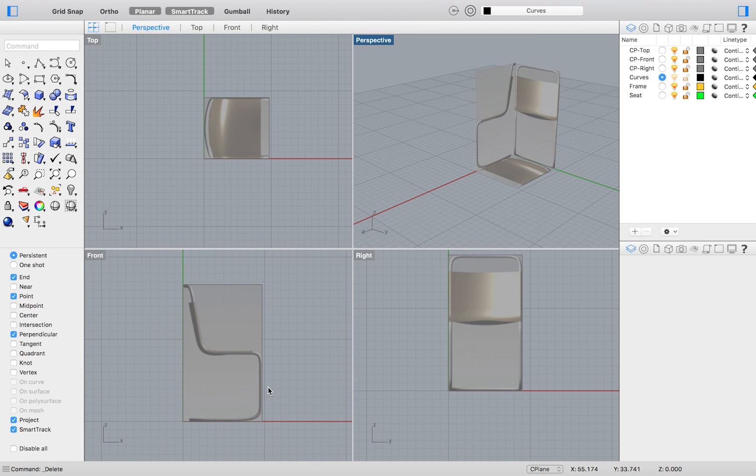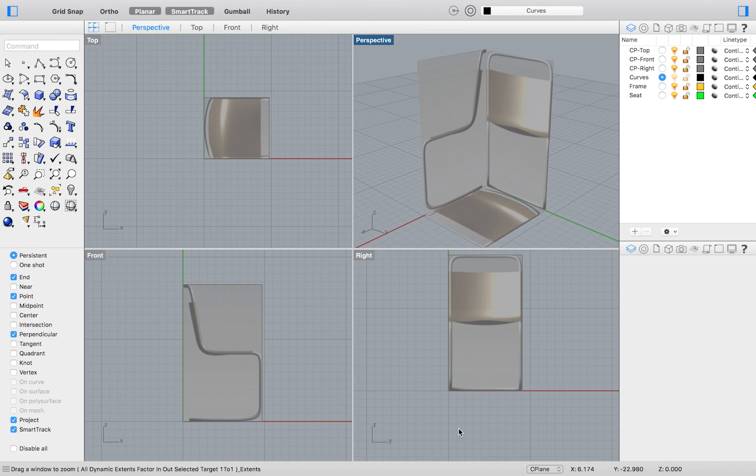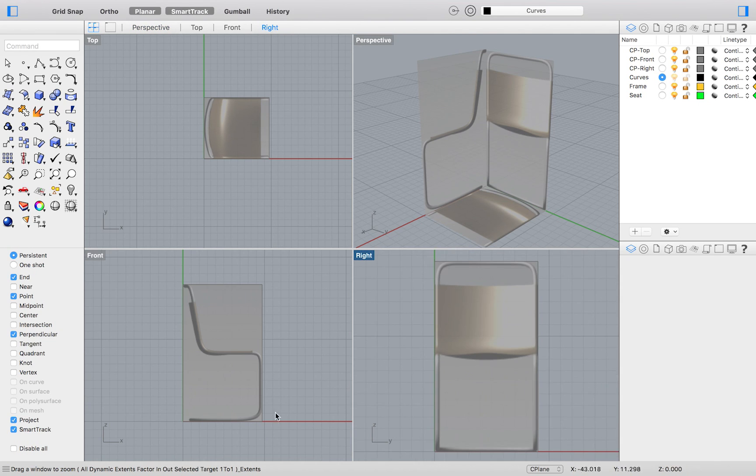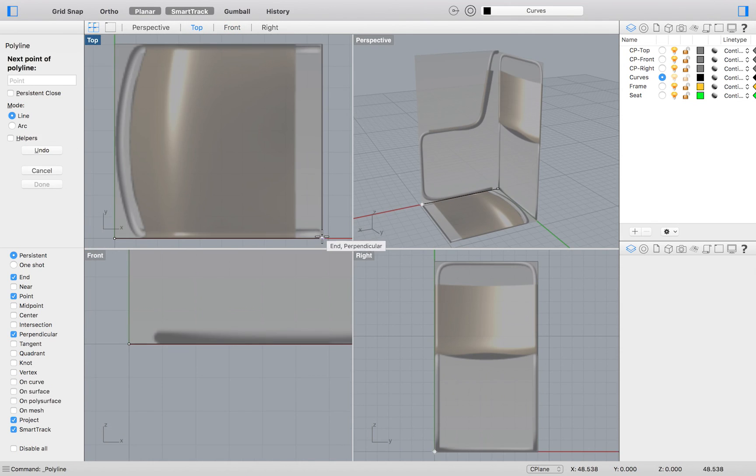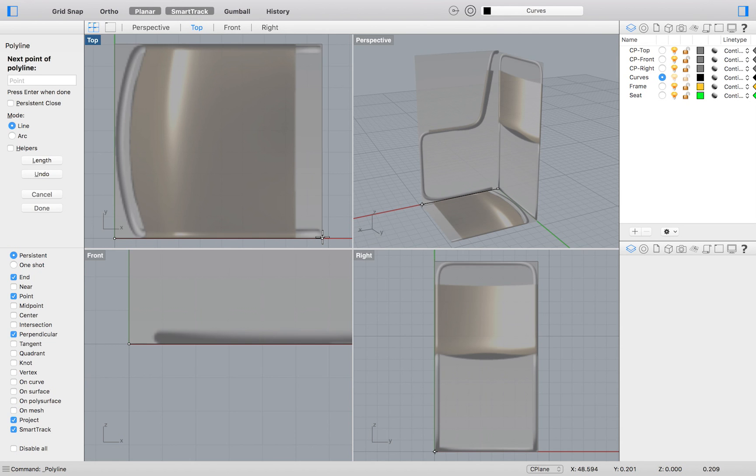draw in a certain viewport, your points will lie on the corresponding construction plane. So it would be very easy for us to duplicate this chair by simply tracing it, starting in the top viewport for the base of our chair.